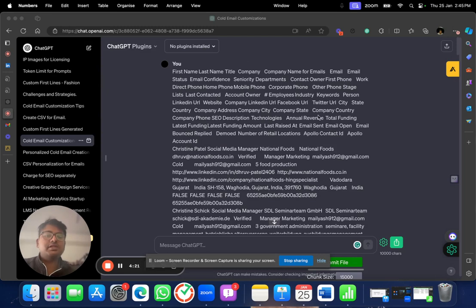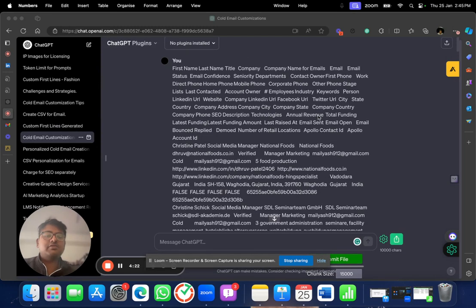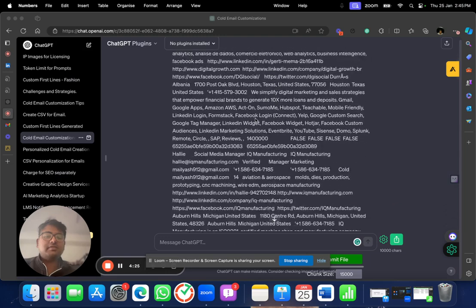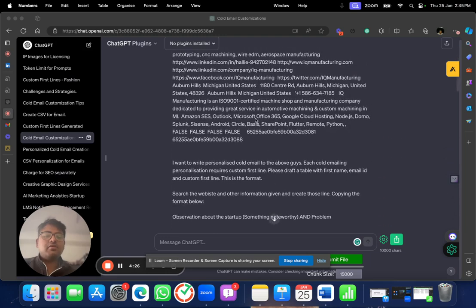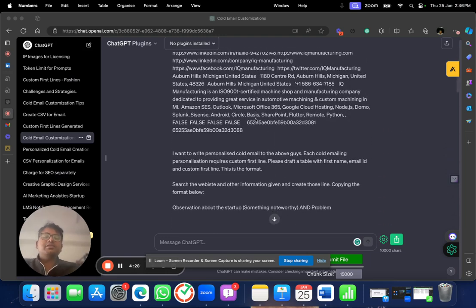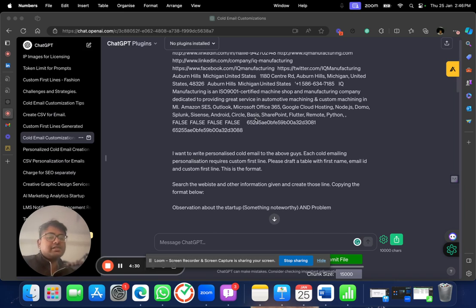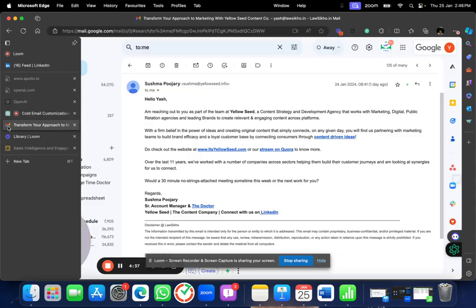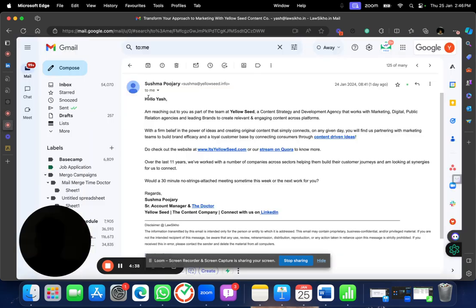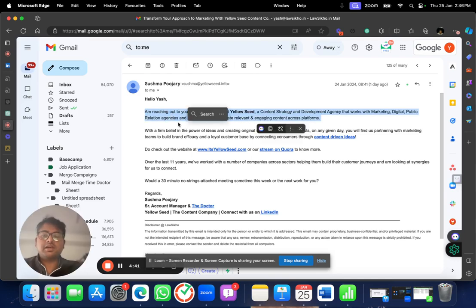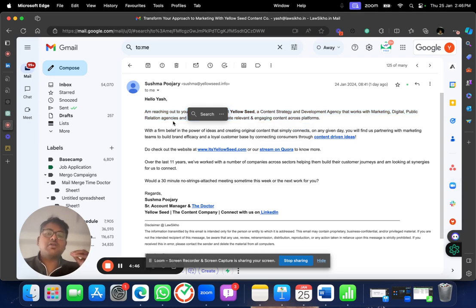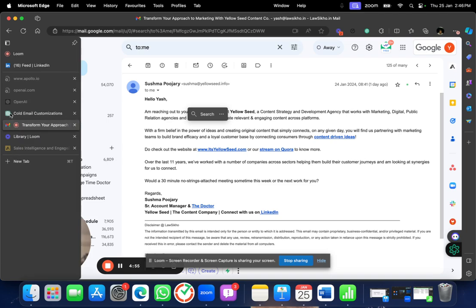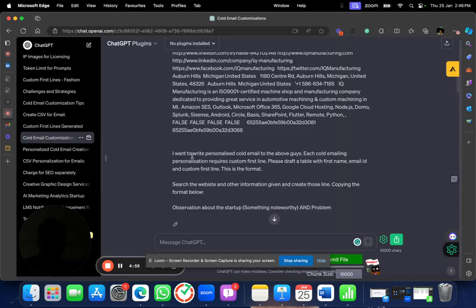So, what I would have done is I would have gone to Zach's personal LinkedIn ID, see what kind of work he has done. I would have gone to their website, understood what they are doing right now. Now, what I am going to do is I will copy these first four columns. I will do control plus C and I will paste it in GPT. I have already done it here. So, I am copy pasting these four datas here in chat GPT. Now, what do I do? I want to write personalized cold email to the above guys. Each cold emailing personalization requires custom first line.